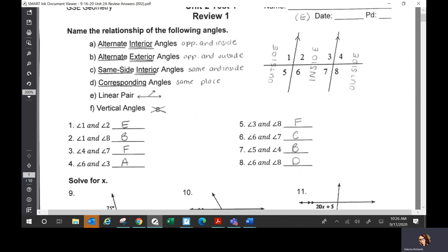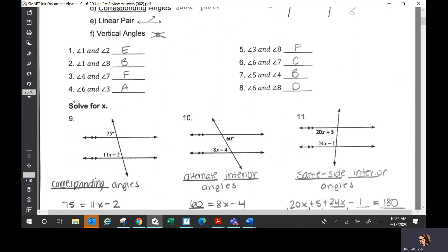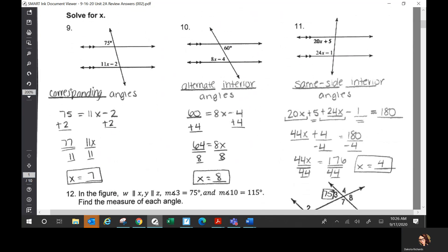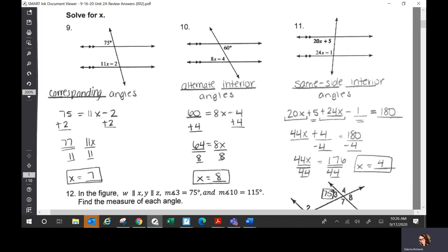Numbers 9, 10, and 11 — you had to solve for X. Depending on what kind of angles you were given, that told you whether you set these equal to each other or set them up to equal 180. Number nine is corresponding angles, so you set them equal to each other. Solve for X, you get seven. That's all your directions told you to do — just solve for X; you didn't have to find the actual angle measure.